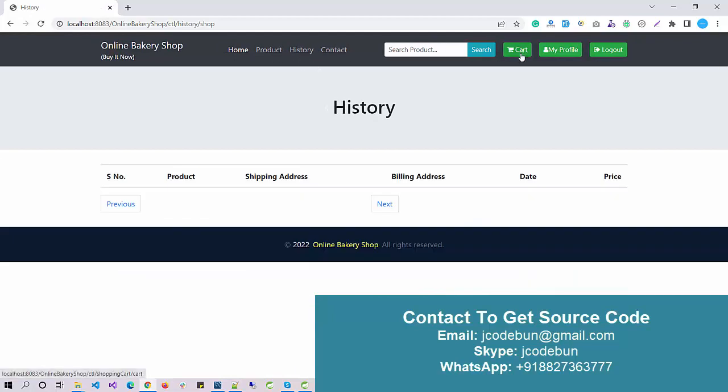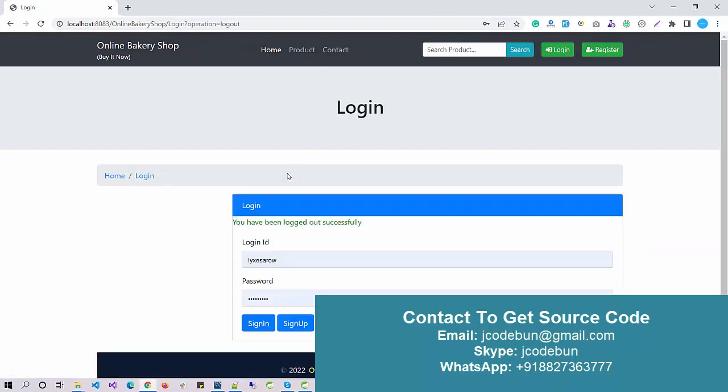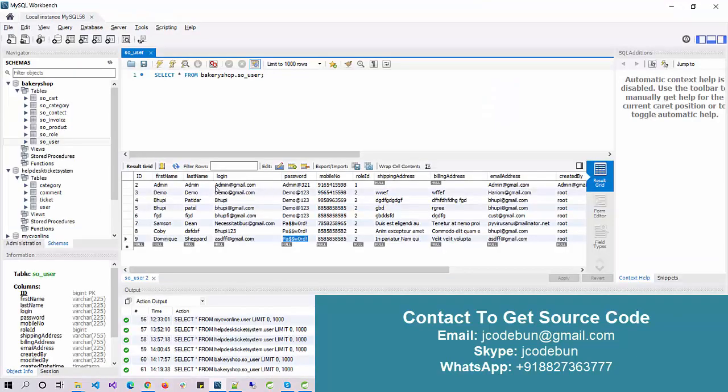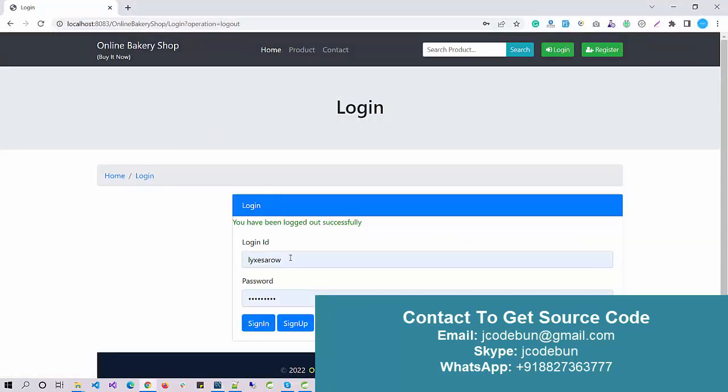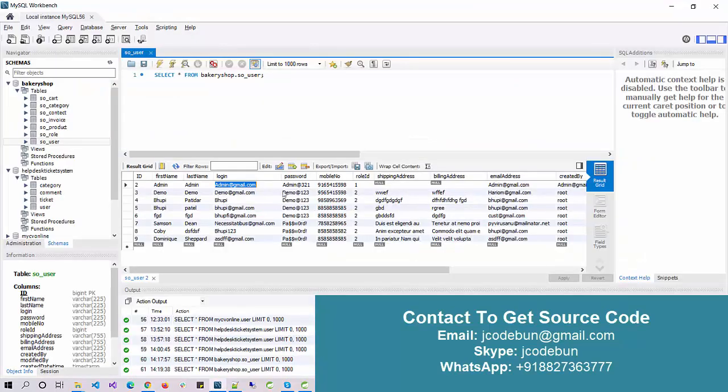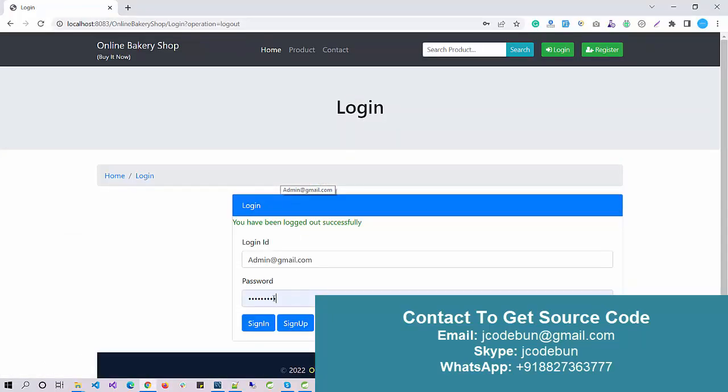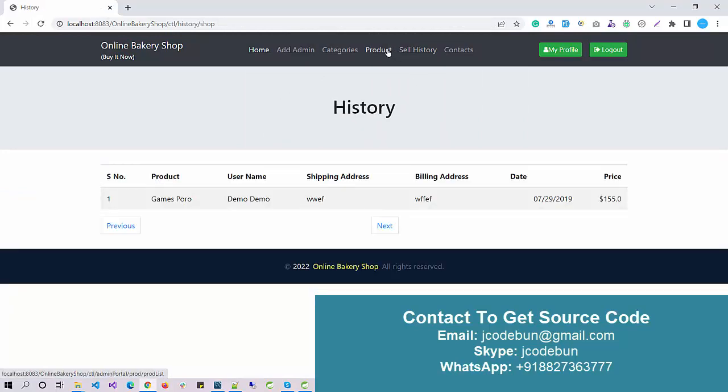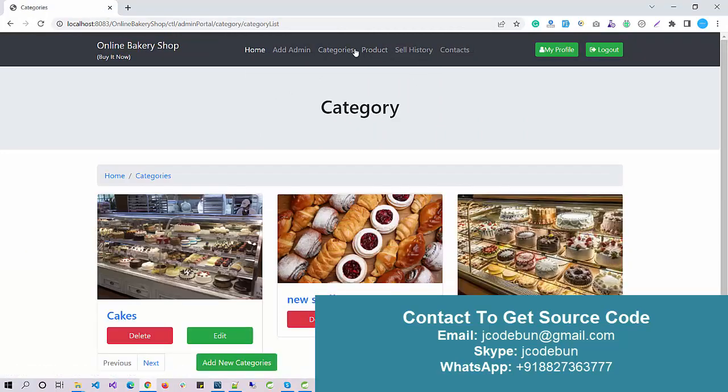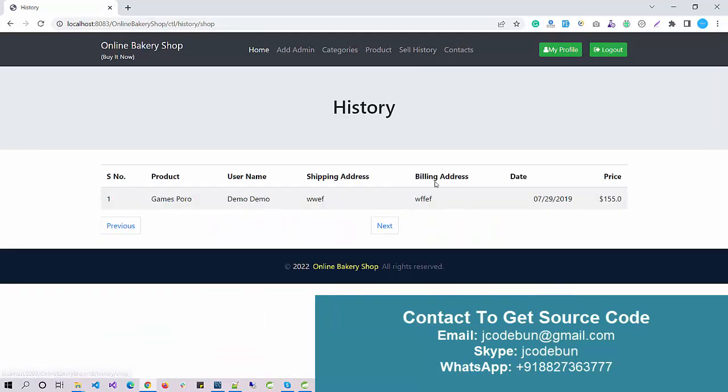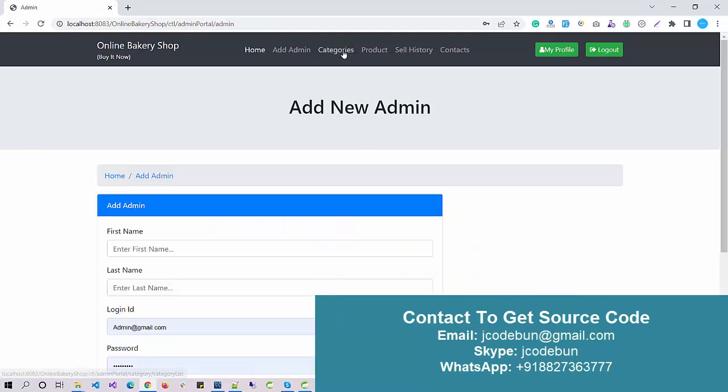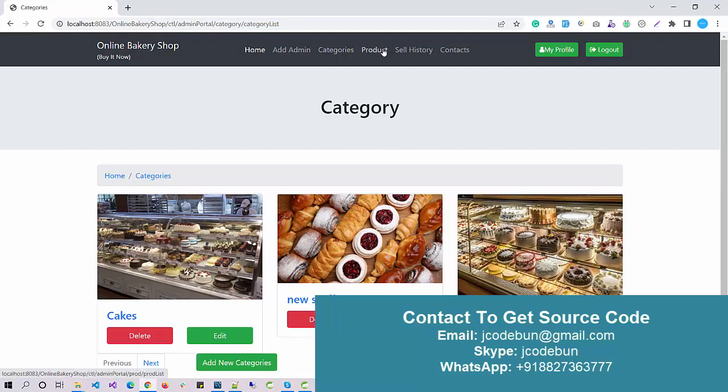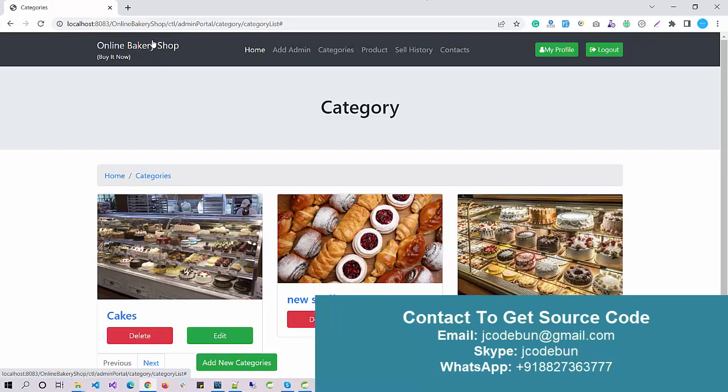Under the product section and under the history section, the data will be displayed. Now if I log out and log in again as an admin user, I can check the received orders. I sign in, go to sales history, and we have one record. Admin can check the received orders and history under the sales history page. If you need this project, you can connect with the CodeOne team. You can mail us or ping over WhatsApp. The data will display the same as shown in this demo. Thank you.